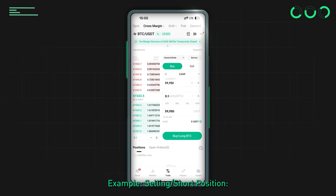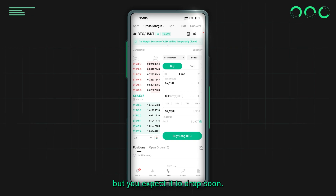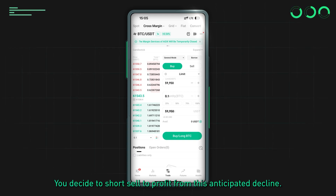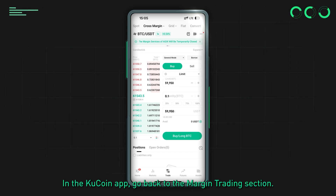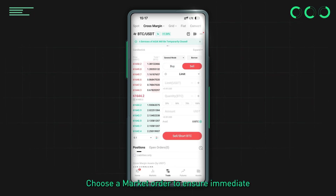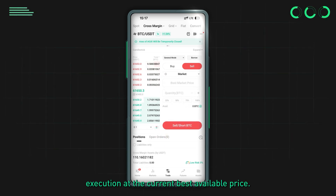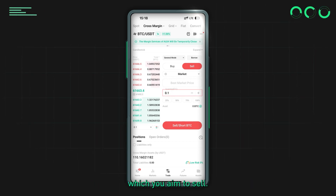Example — selling / short position. Market scenario: Bitcoin's price has climbed to $65,000 but you expect it to drop soon, so you decide to short sell to profit from the anticipated decline. In the KuCoin app, go back to the margin trading section. Tap Sell to start the selling process and choose a market order to ensure immediate execution at the current best available price.